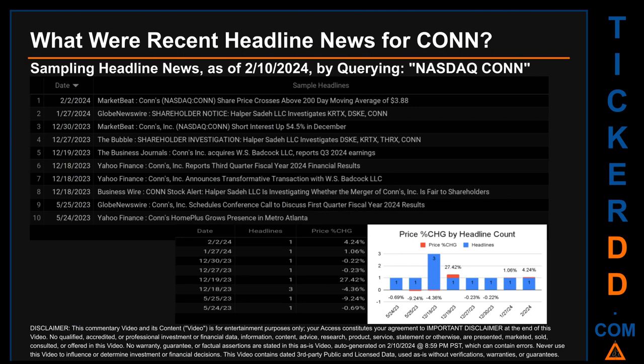The results show 10 unique headlines published across eight unique dates. Publication dates spanned 254 days. The latest publication was Friday, February 2nd, 2024, when MarketBeat published the headline that read: 'Conn's share price is above 200-day moving average of $3.88.' The oldest publication was on Wednesday, May 24th, 2023 — nine months and 17 days ago — when Yahoo Finance published a headline. Monday, December 18th, 2023 had the most headlines.